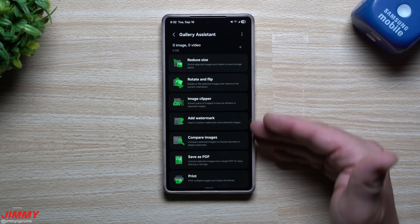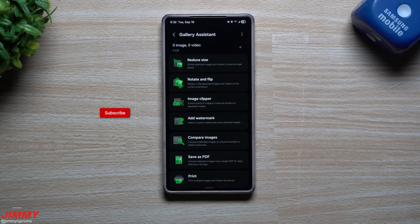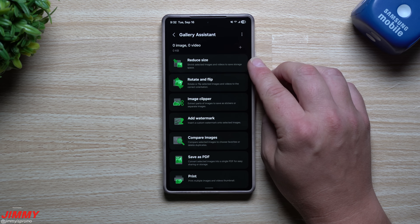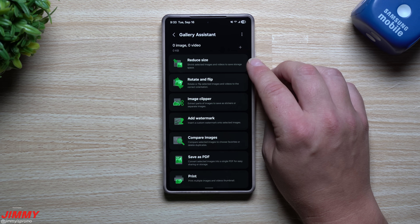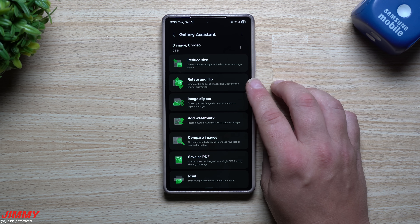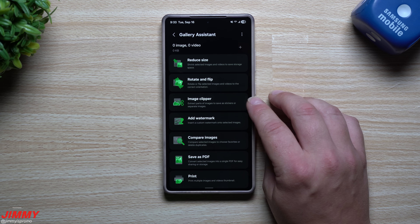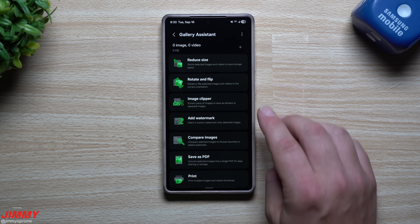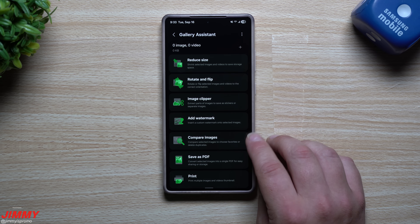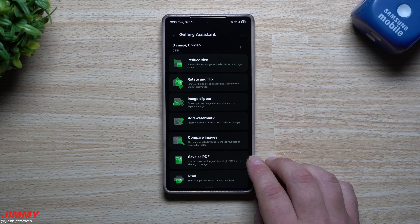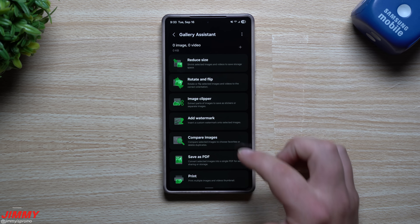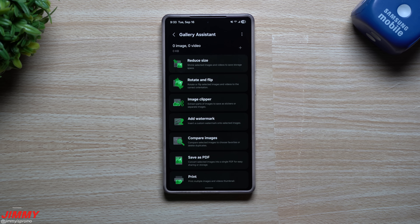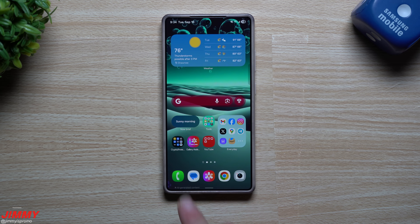This allows you to do all of these things in bulk. Normally you're only able to edit an image or video one at a time, but here you can do up to 500 images or videos. You can reduce all of their sizes at once, rotate or flip, use image clipper to create stickers or separate images, add watermarks, compare images, save as PDFs for easy sharing or storage, and also print.